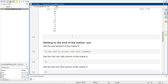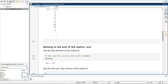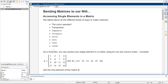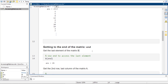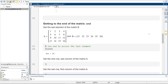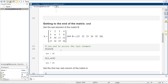Now if you want to get to the end of a matrix, you can just tell it to go to the end. So if I type B at end, it's going to give me 26. And just like before, I could say B at 1 comma end, and it'll still give me that 26.